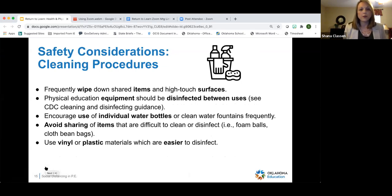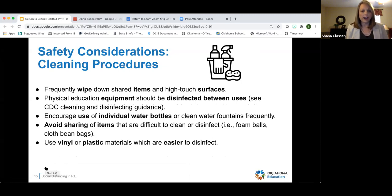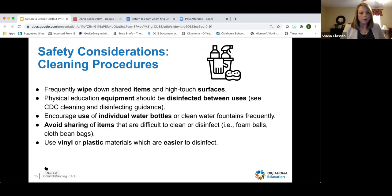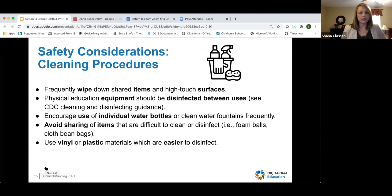Regarding cleaning procedures, frequently wipe down high-touch areas or shared items. The CDC has guidance on how physical education equipment should be disinfected. Encourage individual water bottles or clean water fountains frequently. Avoid sharing items and use vinyl or plastic materials — like vinyl bean bags — instead of foam balls or cloth items, as they are easier to clean.